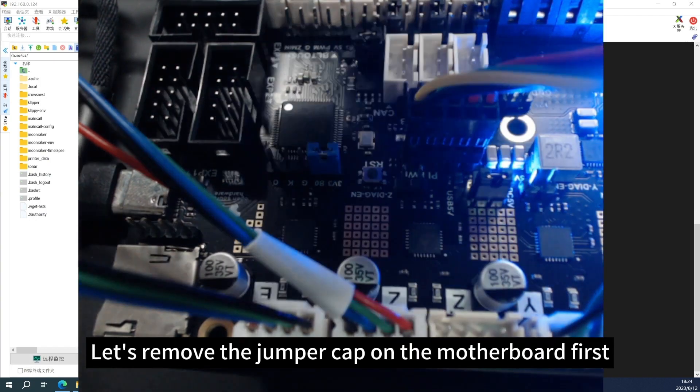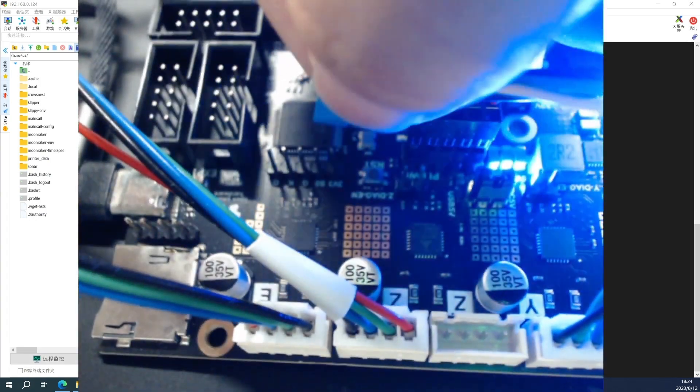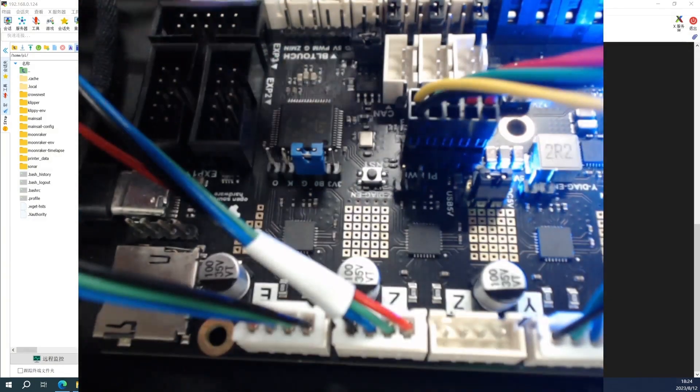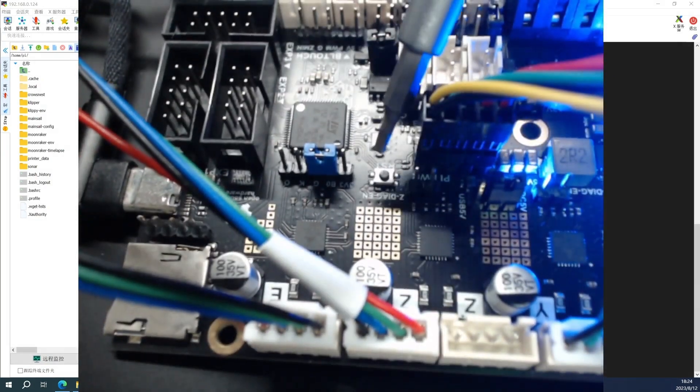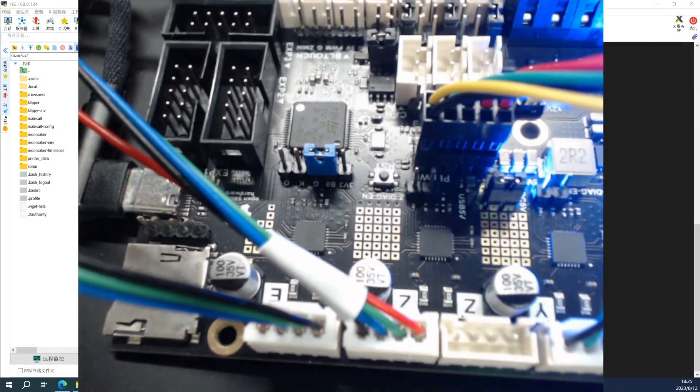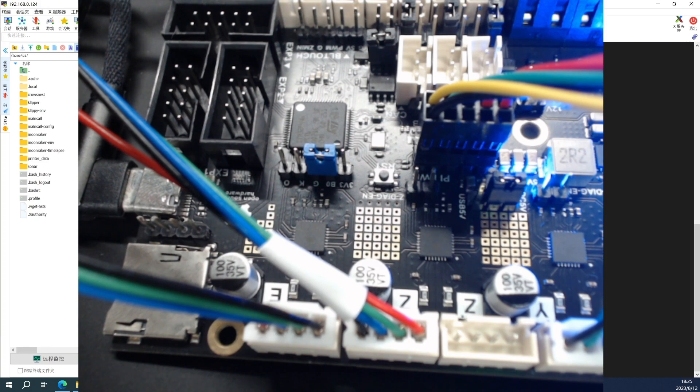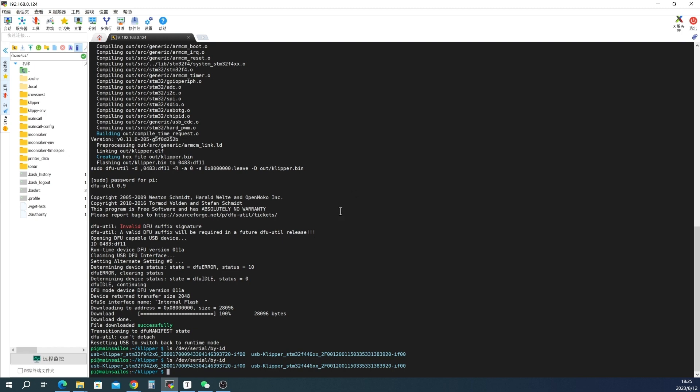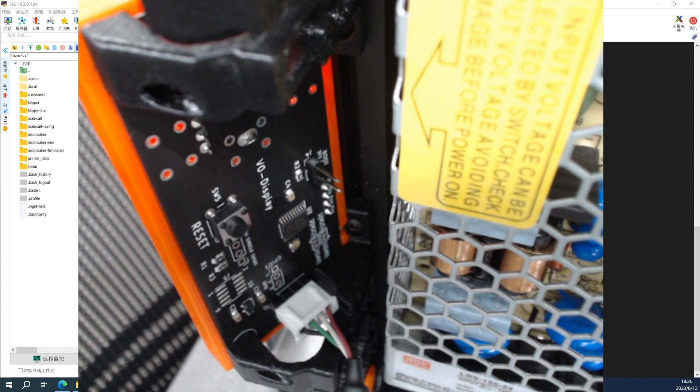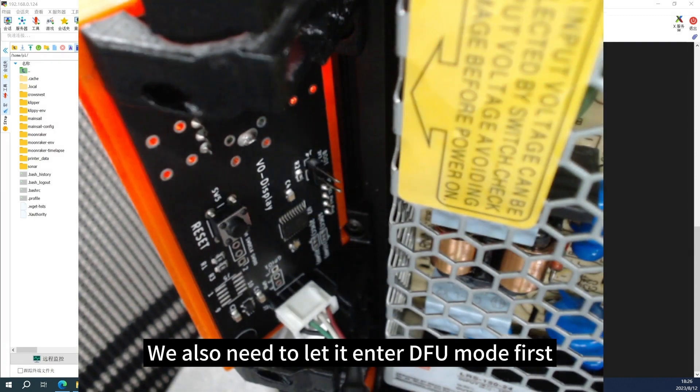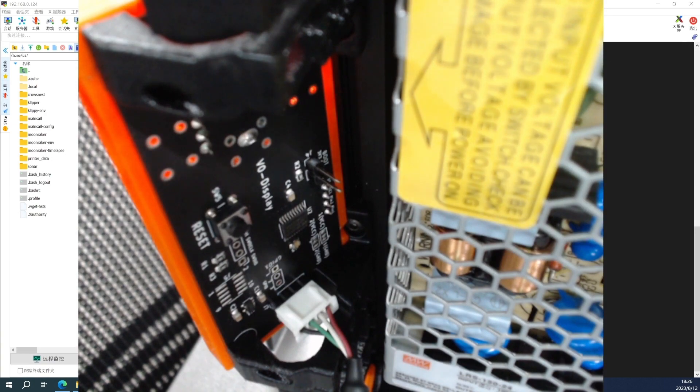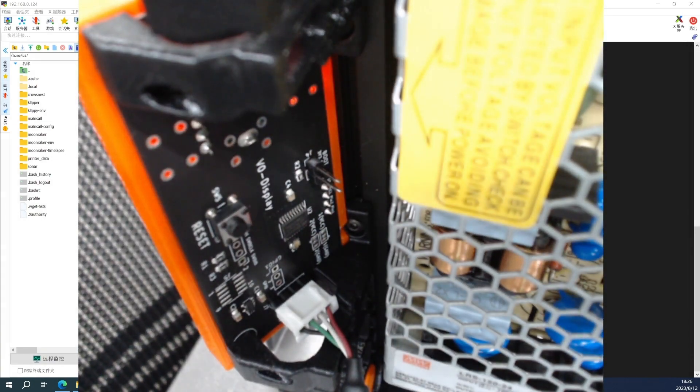Let's remove the jumper cap on the motherboard first. Then press the reset button. Take the reset button, let's update the V0 display. Next we have to update the V0 display.